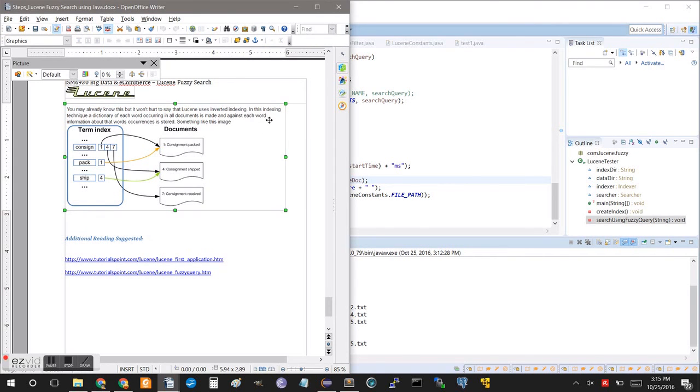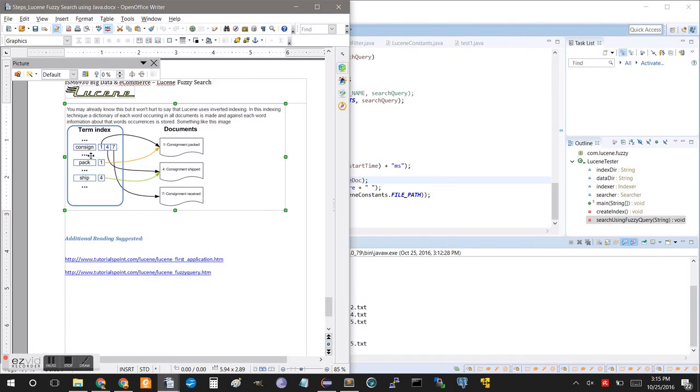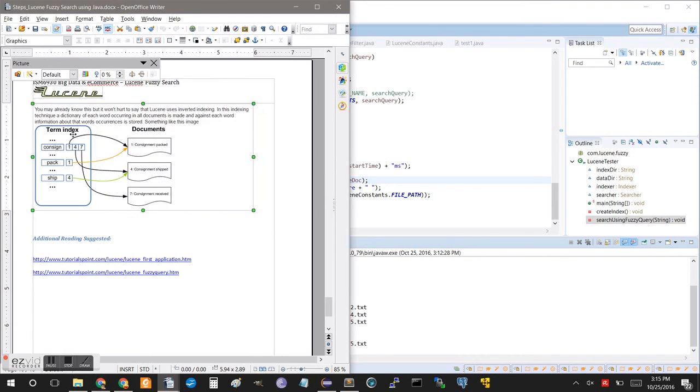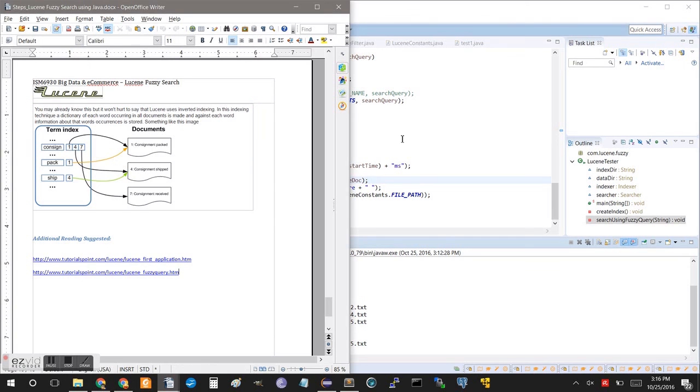But again, it won't hurt to say that Lucene uses an inverted index. So, it's an index technique where a dictionary of each word occurring in all documents is made. Information about where each word occurs is stored. So, as you can see, we have cosine. This is in document 1, 4, and 7, so it's got the black arrows here pointing. That's what we were talking about earlier, is that we have this inverted index. And so, then we have PAC, and PAC only shows up in one of the documents, document number 4. So, that ends our basic tutorial with Lucene and a very basic Java application. Thank you for watching.